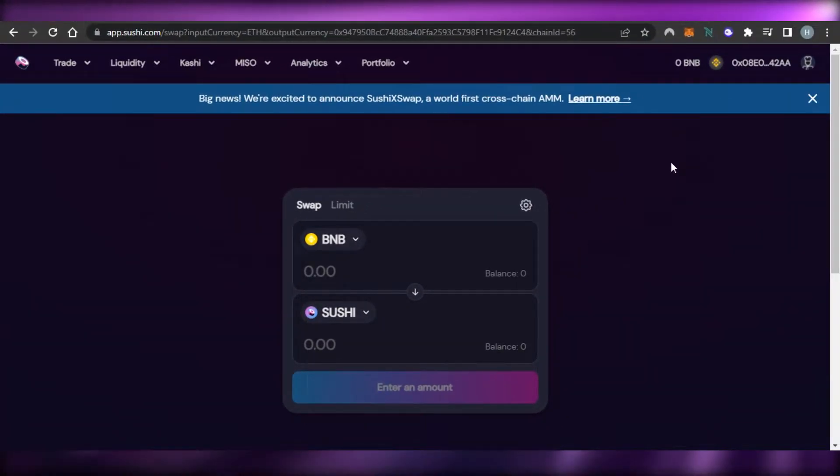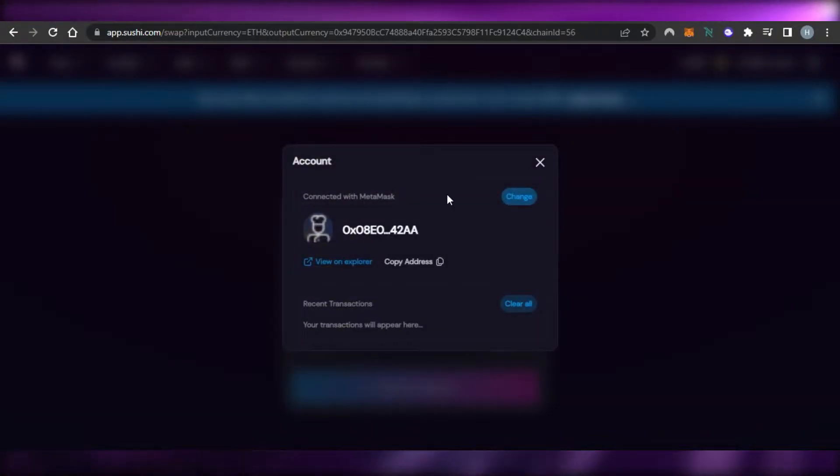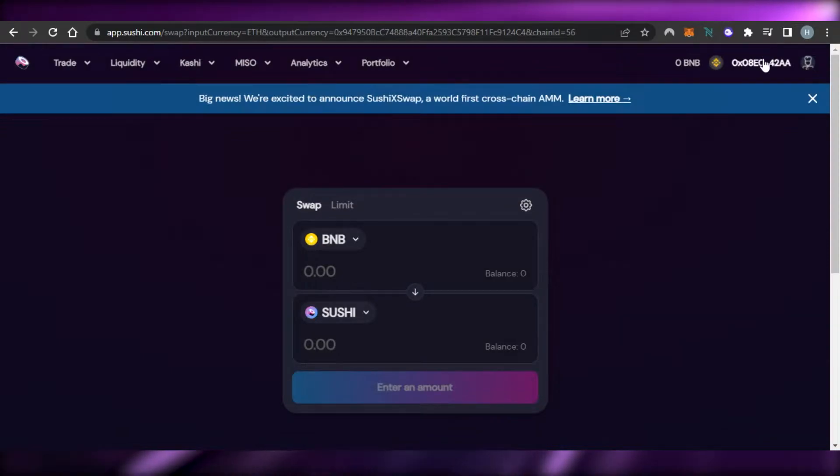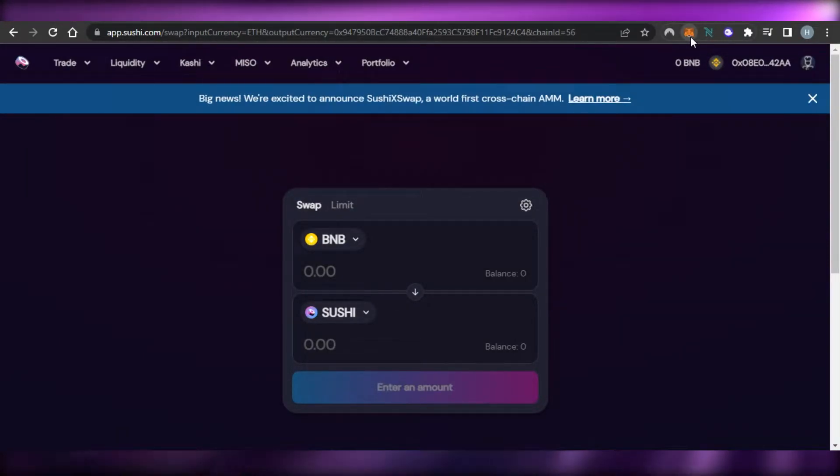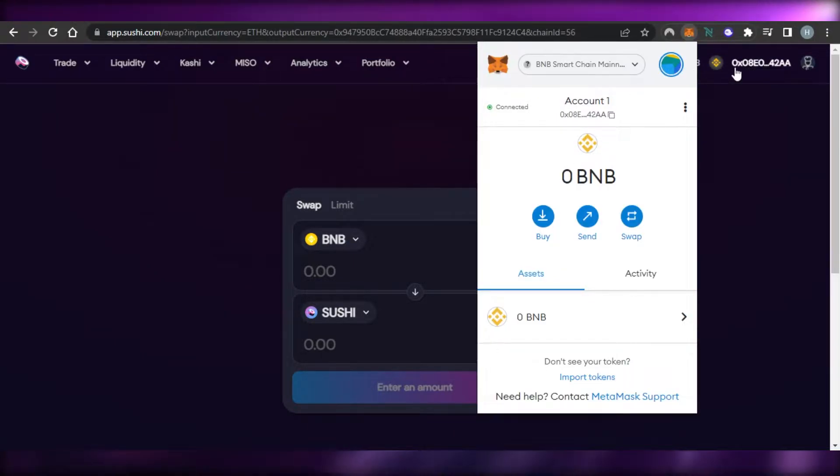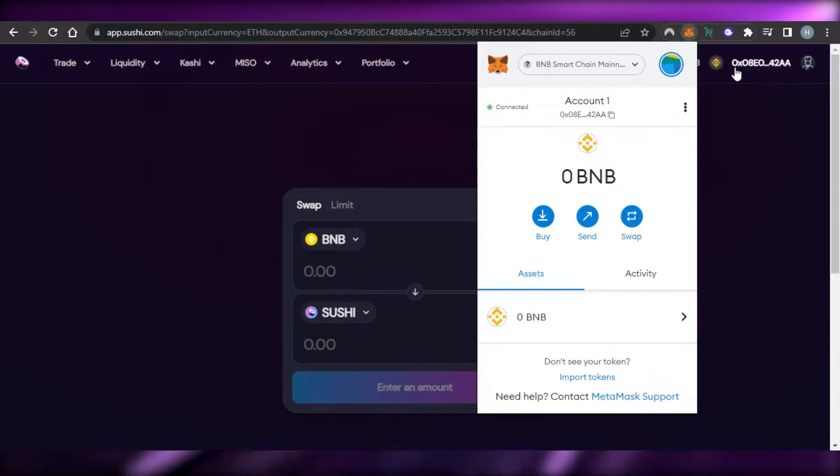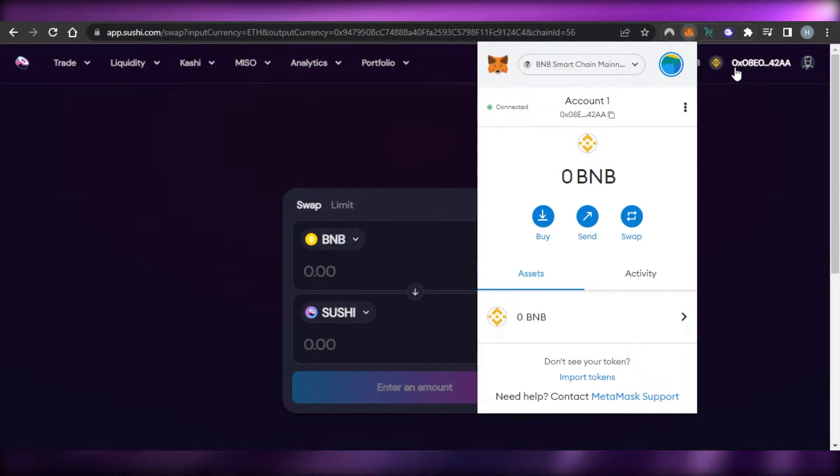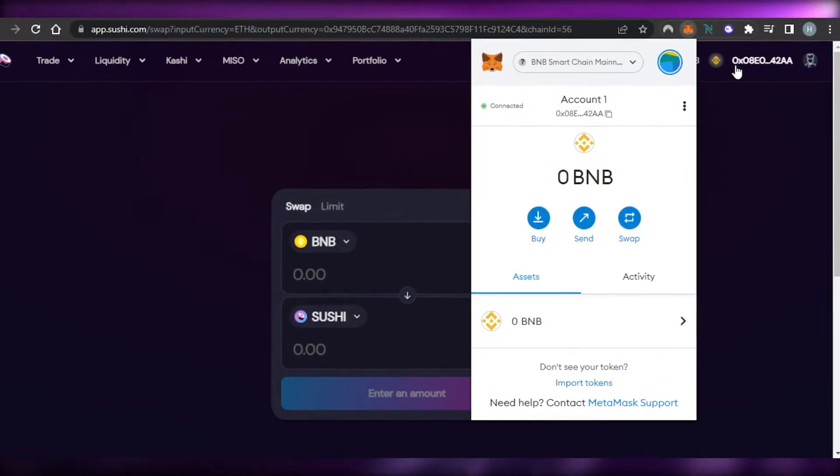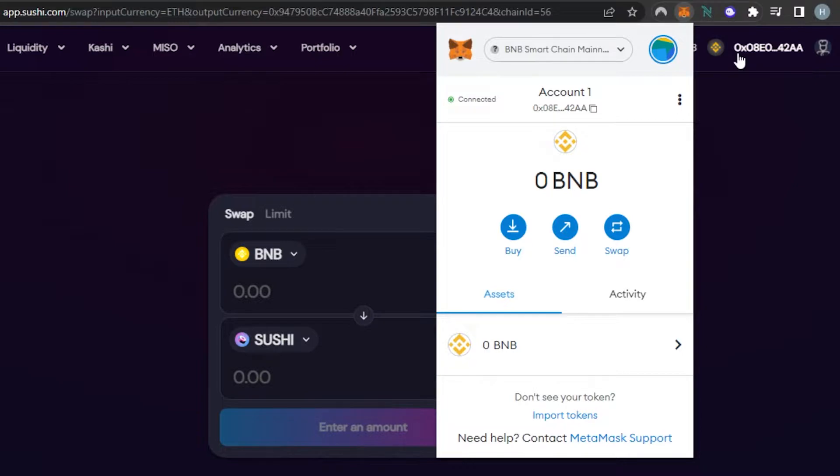The first step that you do on Sushi is going to be connecting your MetaMask. So you have to go to Connect Wallet. You can see I have already connected my MetaMask but what you have to do is you will click on Connect Wallet and it will open up your MetaMask for you. So this is my MetaMask and I have connected to SushiSwap.